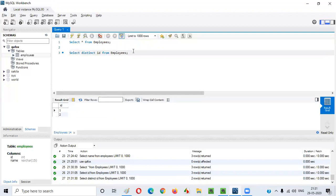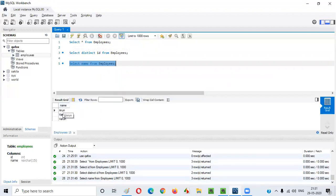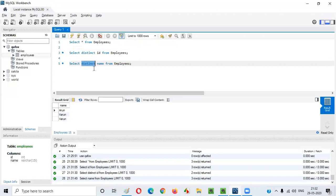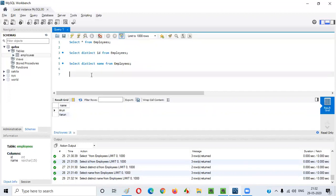Next, if I say SELECT name FROM employees, all name values from the Name column will be displayed: Arun, Varun, Varun — Varun is duplicated. If I add the DISTINCT keyword before the Name column — SELECT DISTINCT name FROM employees — what happens is the duplicate Varun gets eliminated. You see only Arun and Varun. This is the purpose of the DISTINCT keyword: to retrieve unique values.